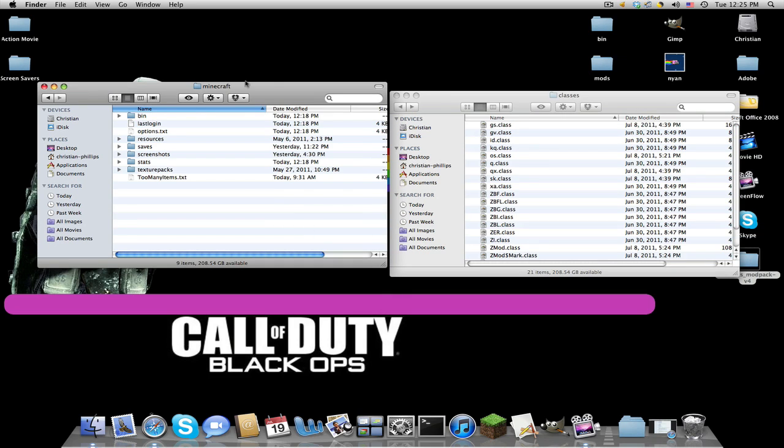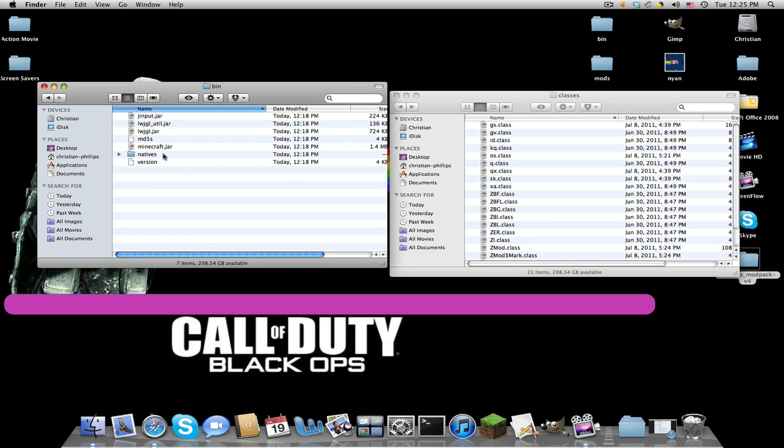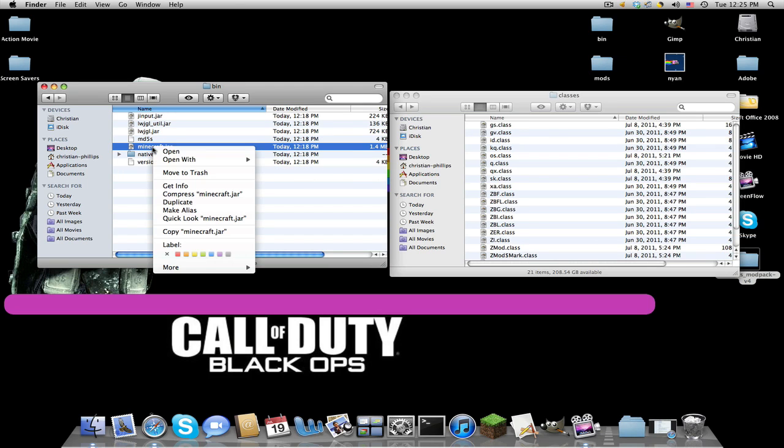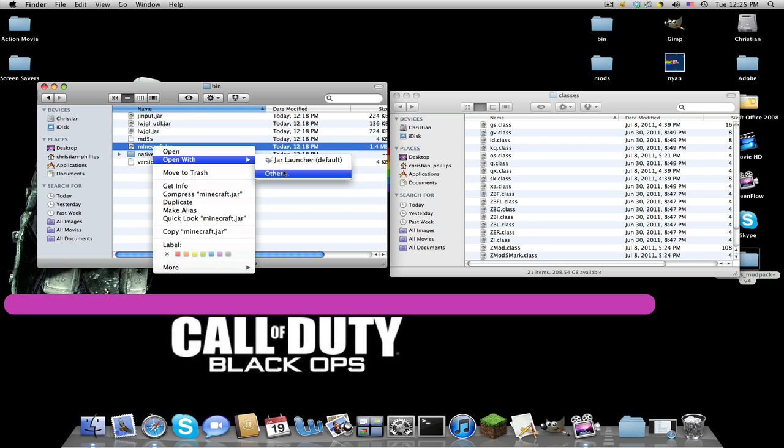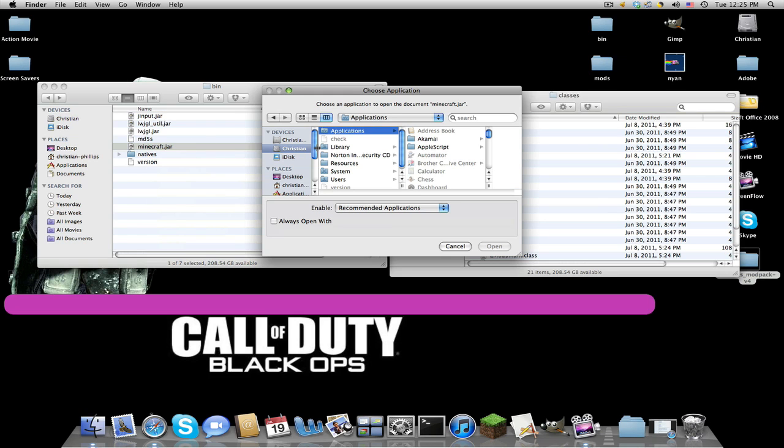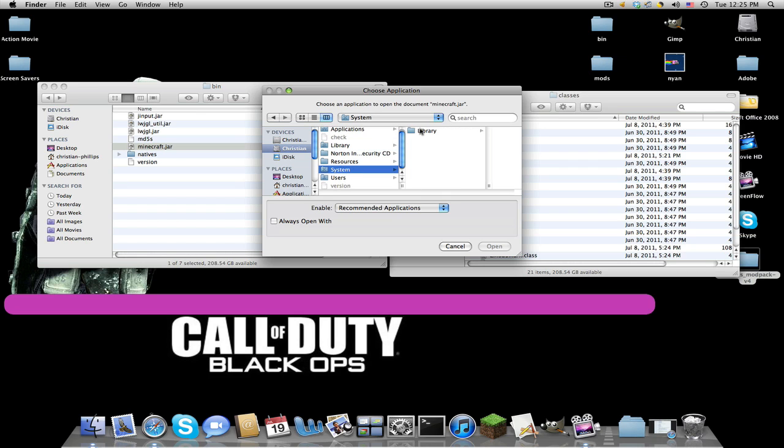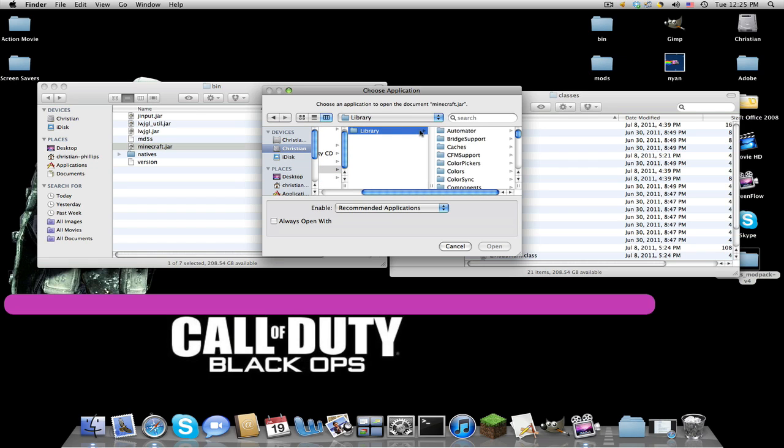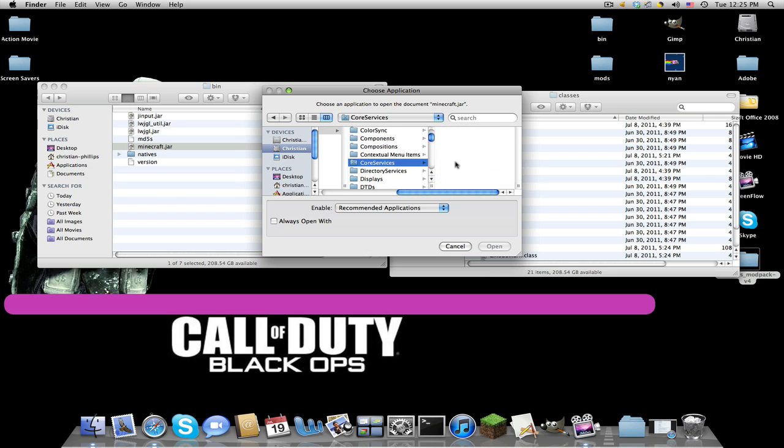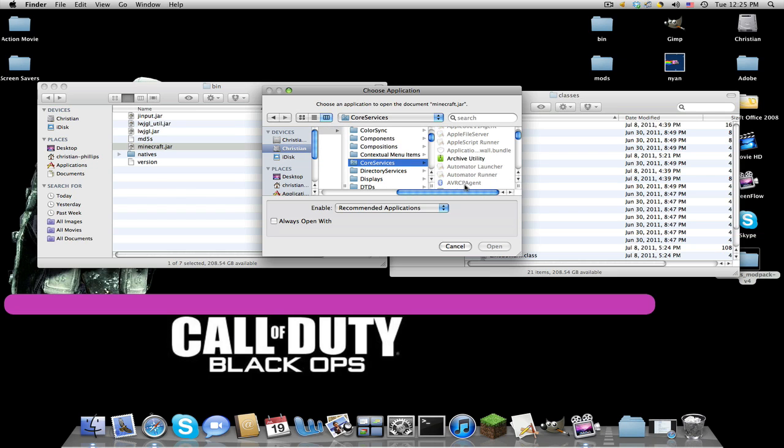Now this is where it gets a little confusing, so please repeat if you need it. Go to Bin, minecraft.jar, right-click, Open With, Other. Find your hard drive, Library, System, Library, Core Services, Archive Utility.